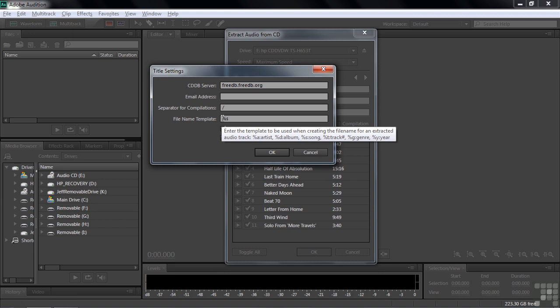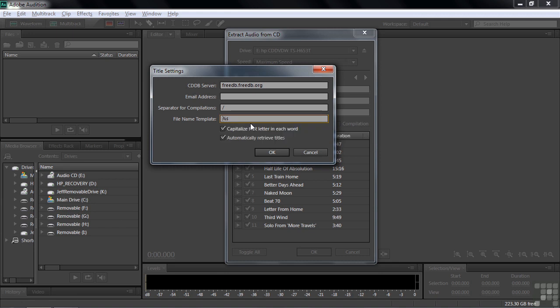If you want to include the album title in this process, you can put percentage D, for example. So I'll type in percentage D here. And I want to have the album title separated from the song title by hyphen, so I'll add the hyphen.